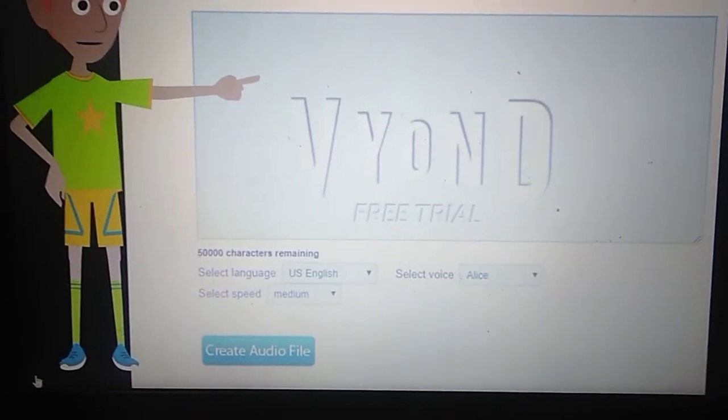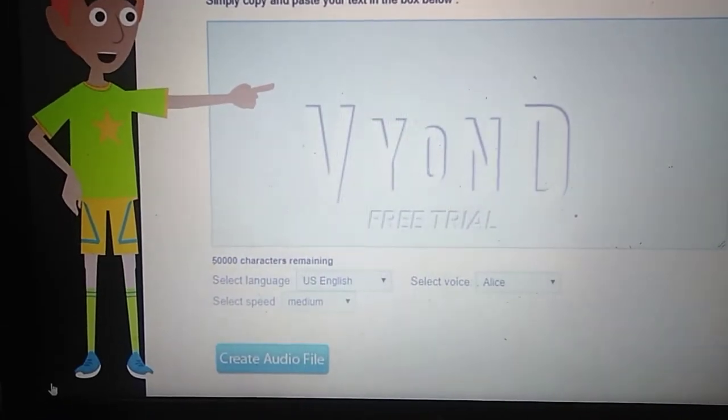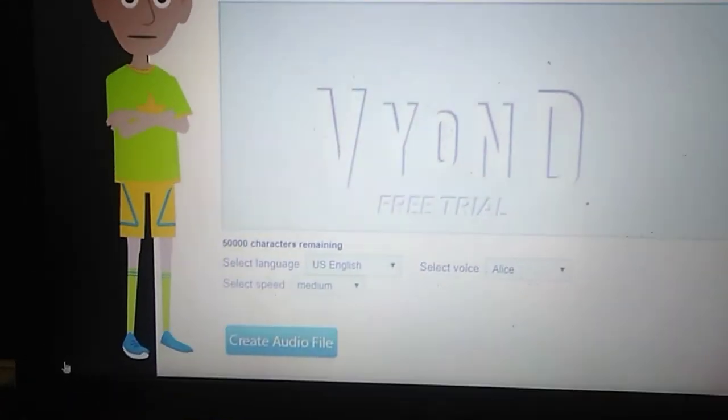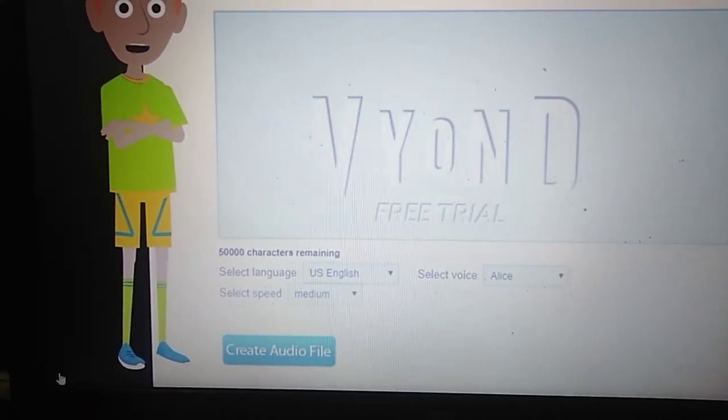Now, type something in the box and click on 'Create Audio File.' When it's done, click on 'Download Audio File' and click download.